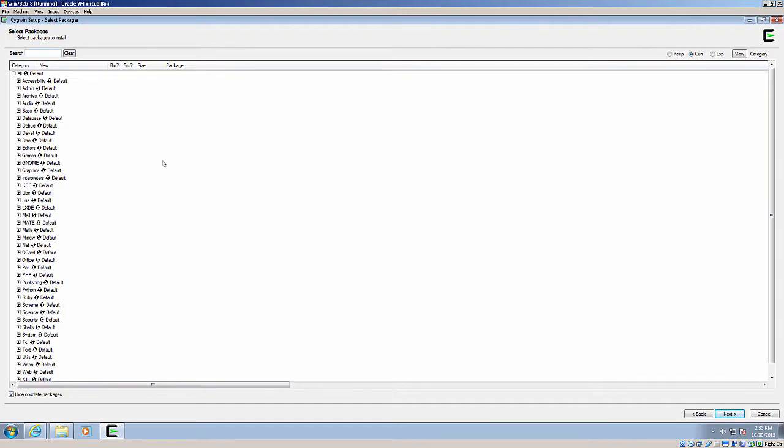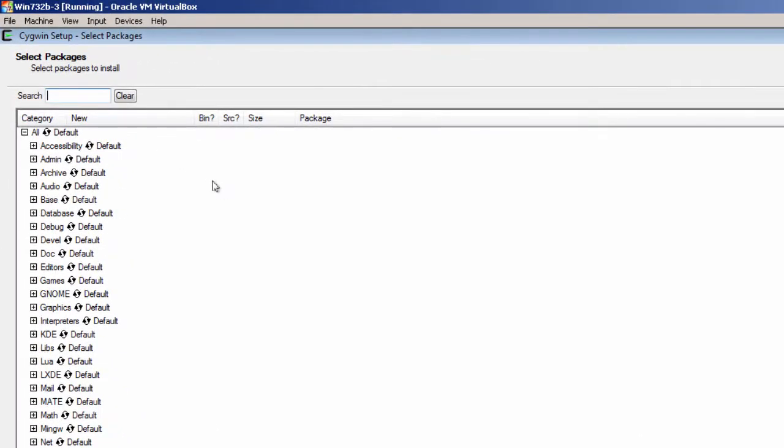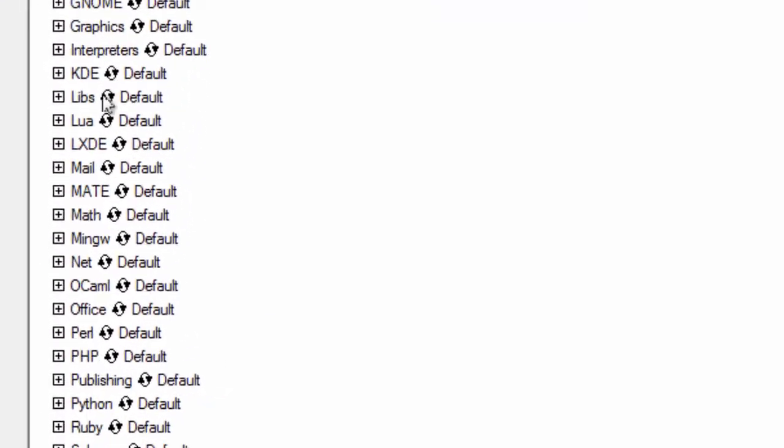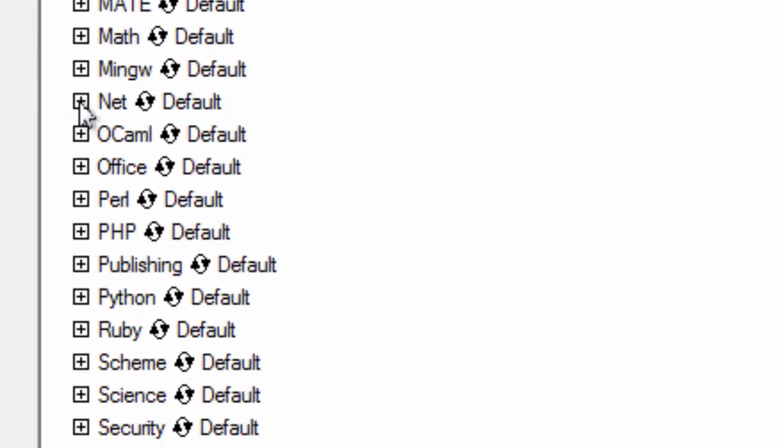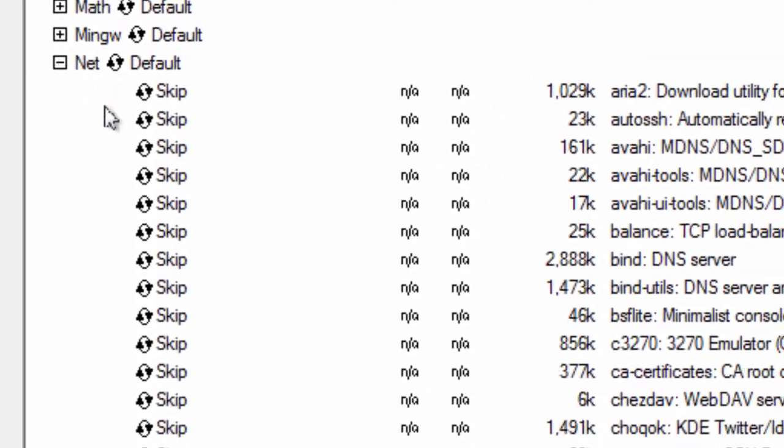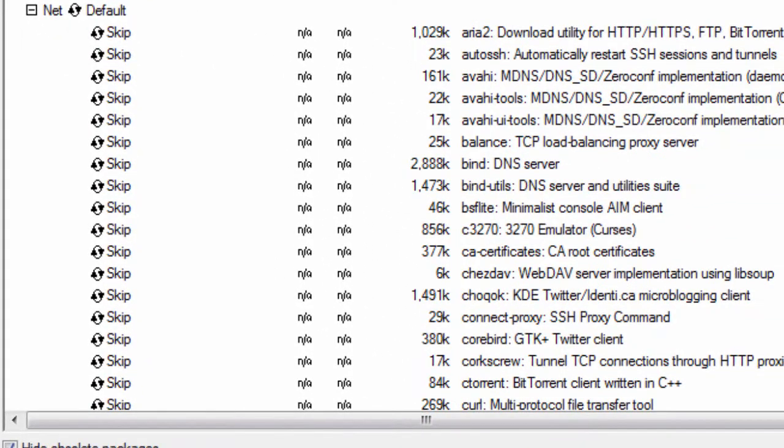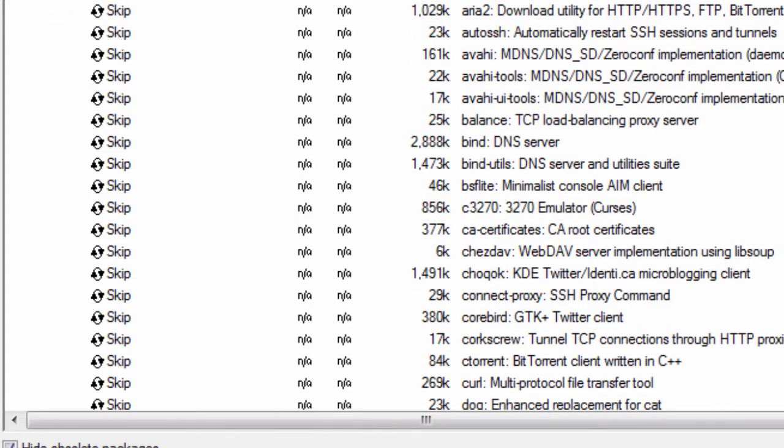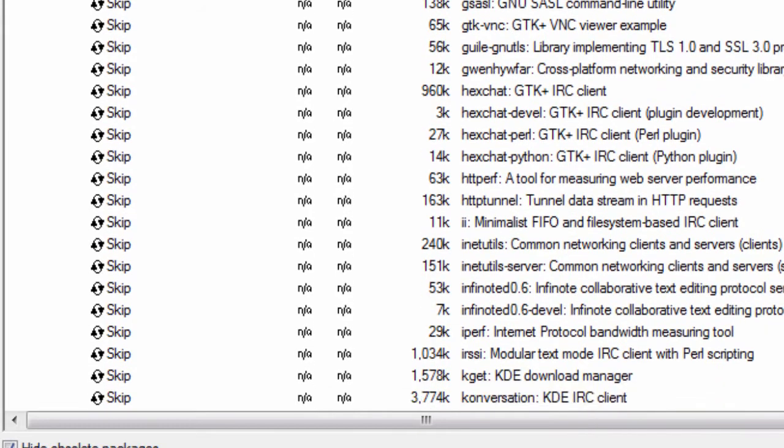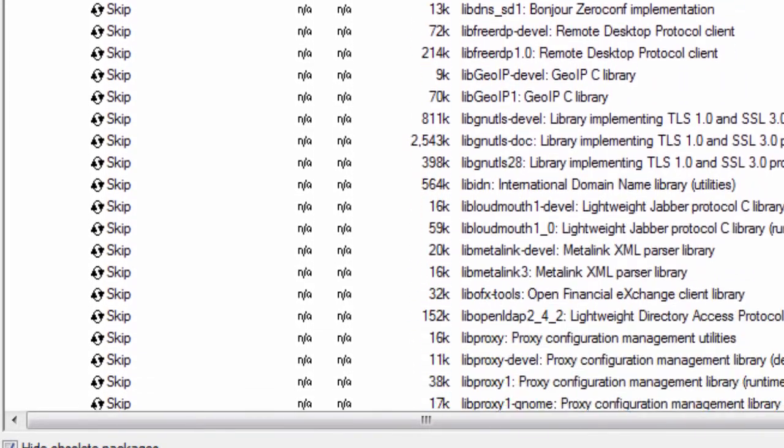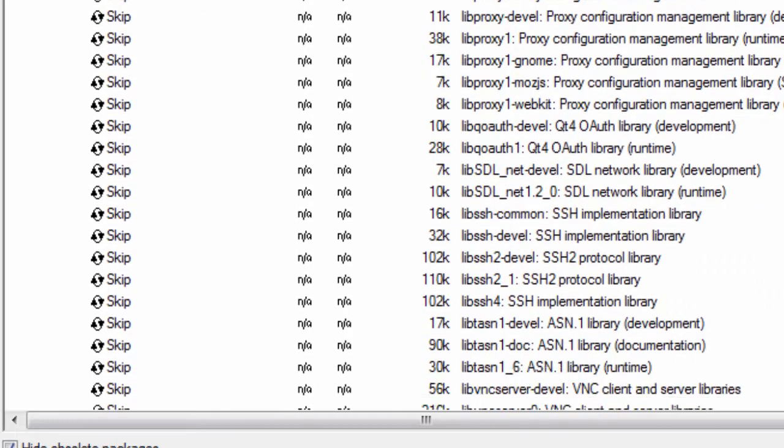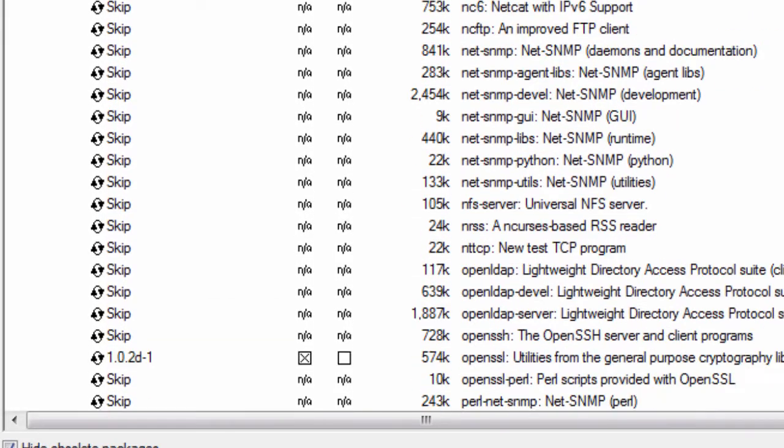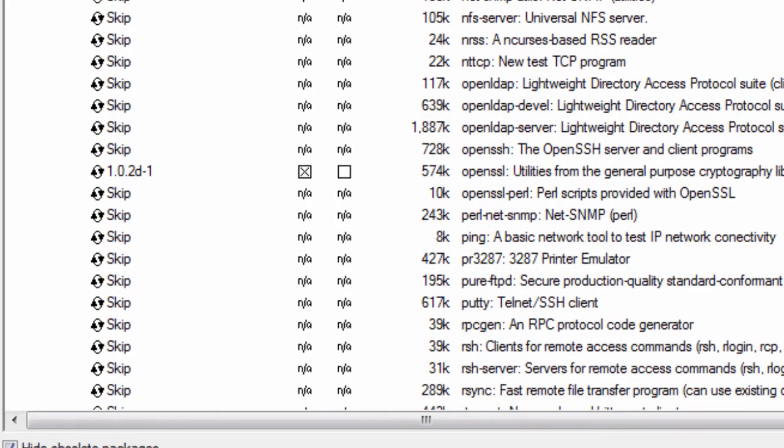And here I get to select packages. Now because I want to install SSH, I'm going to go down here to the net package and open that up. You'll notice that all these packages are skipped. You can check and see exactly what you want to install on Windows. And then I'm going to scroll down here to OpenSSH. It's all alphabetical.